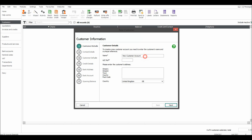It asks me to put in a customer name. So the customer is going to be ABC Custom — I'm just making this up. You'll need to put in their address. You'll notice that the account reference is entered automatically. You can edit this if you like — if you want it to be ABC001, you can just delete that and put the numbers in. But I'm just going to put in some fake details here.